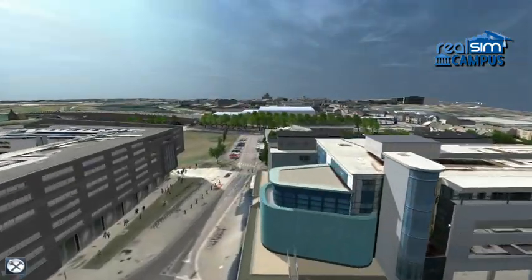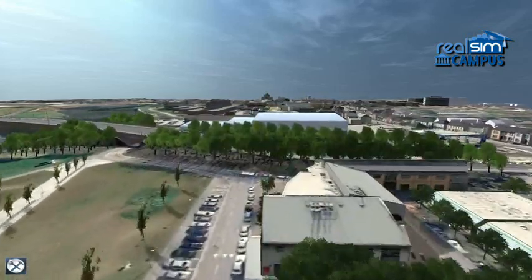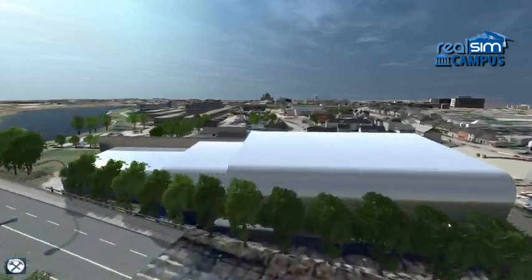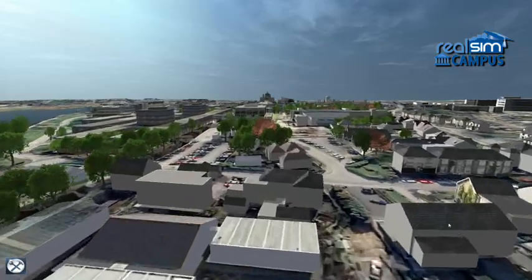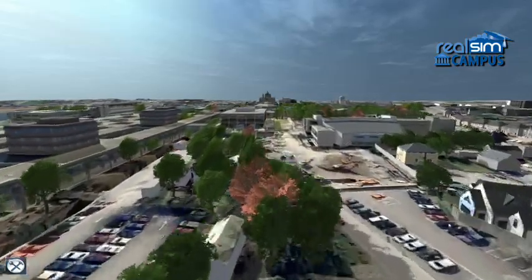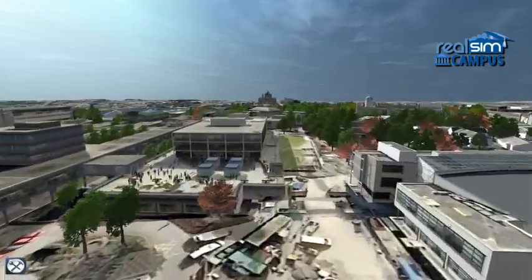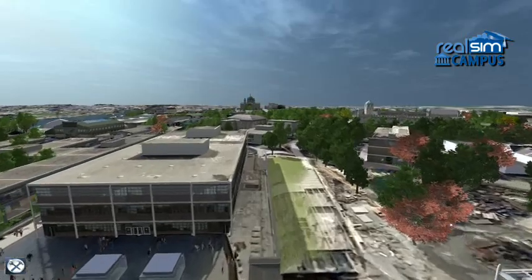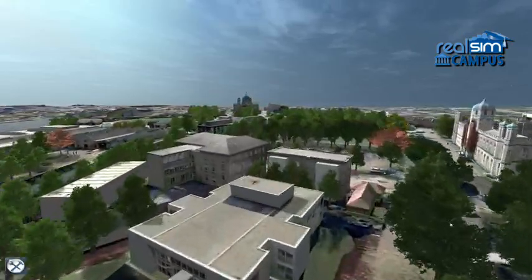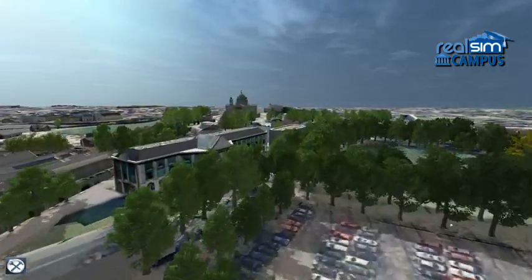The interactive 3D model means you no longer have to make important decisions or communicate your facilities based on static 2D maps, CAD plans or images. With your interactive Realsim campus model, you have unlimited views and scenario analysis giving you the complete picture.